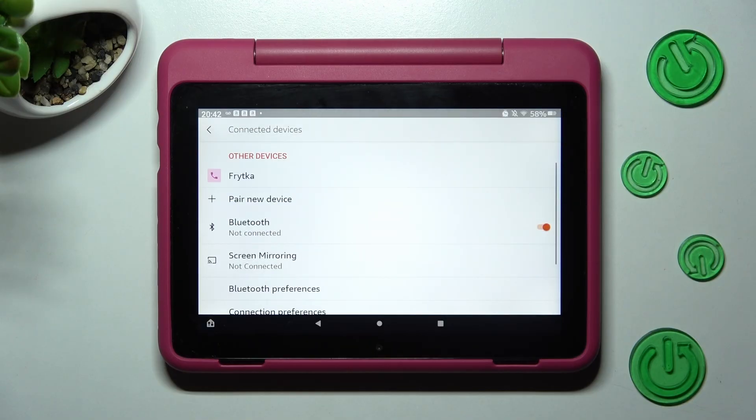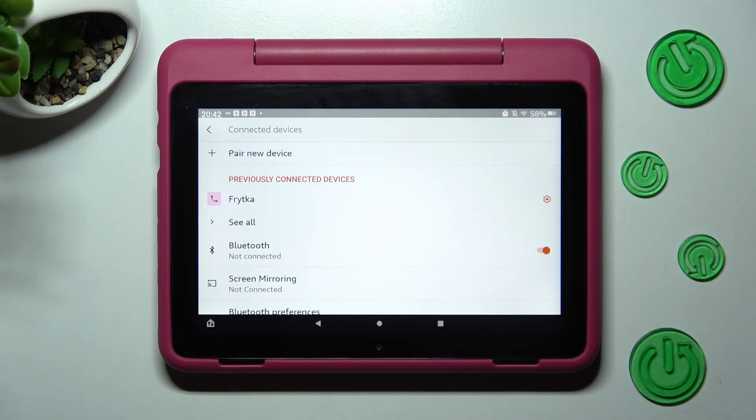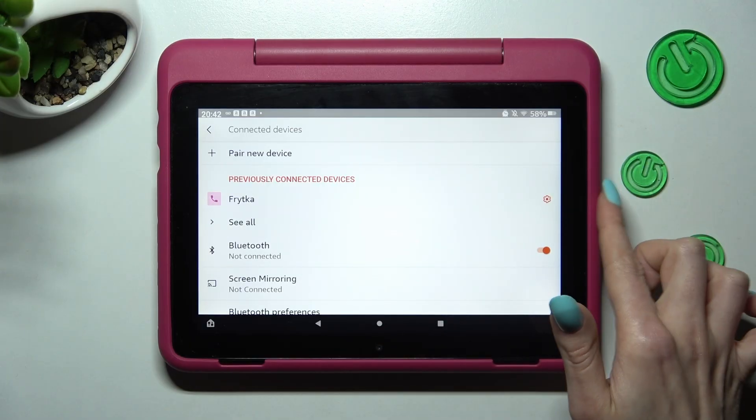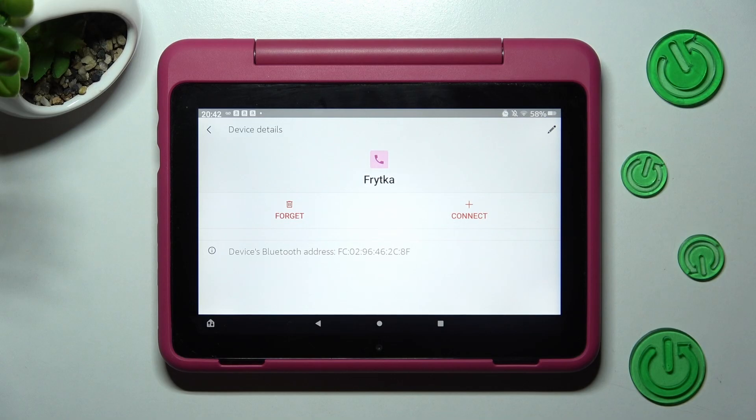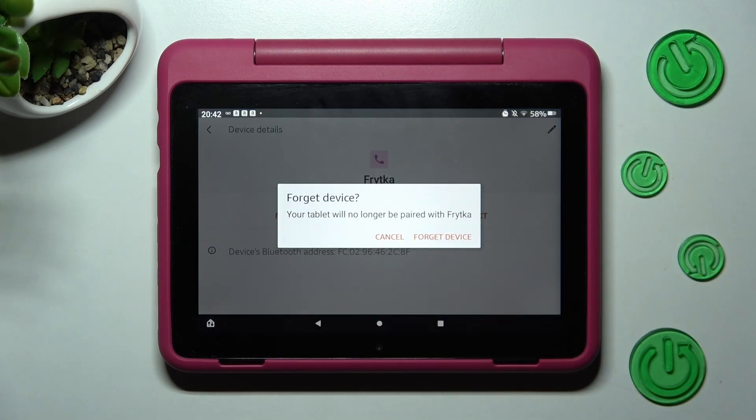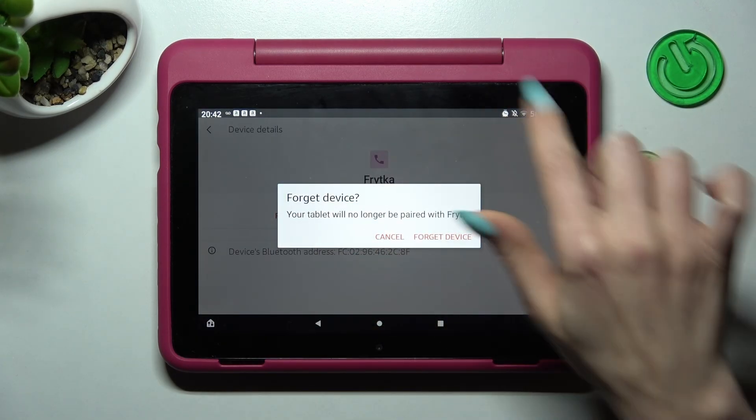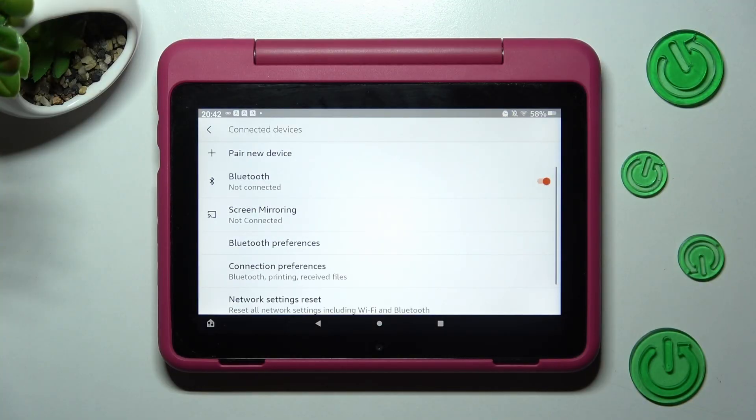As you can see now my devices are successfully connected. In order to disconnect them choose this gear icon next to the device. Tap on forget and confirm your choice in the pop-up. You can connect to the same one.